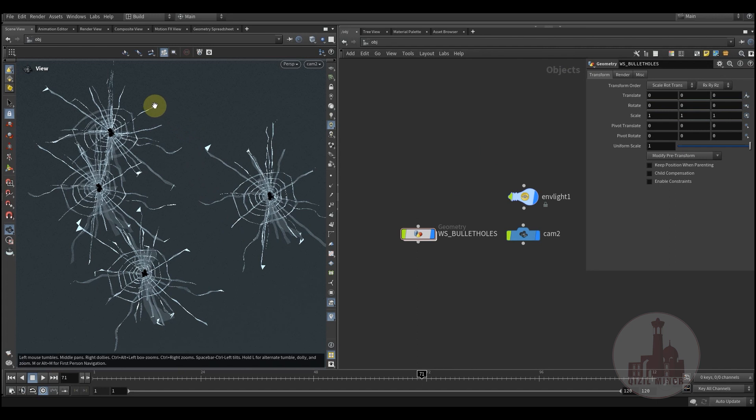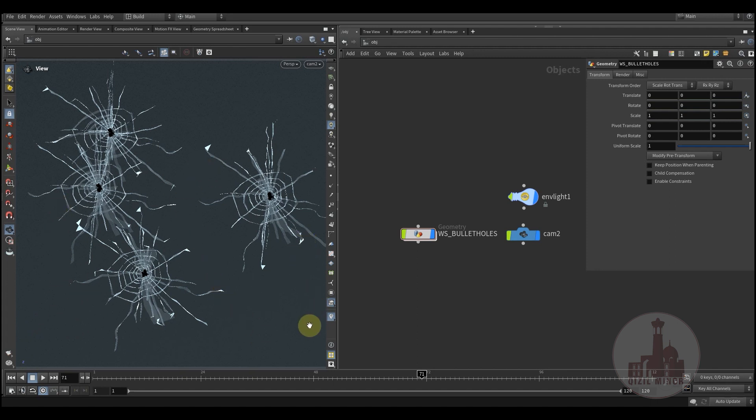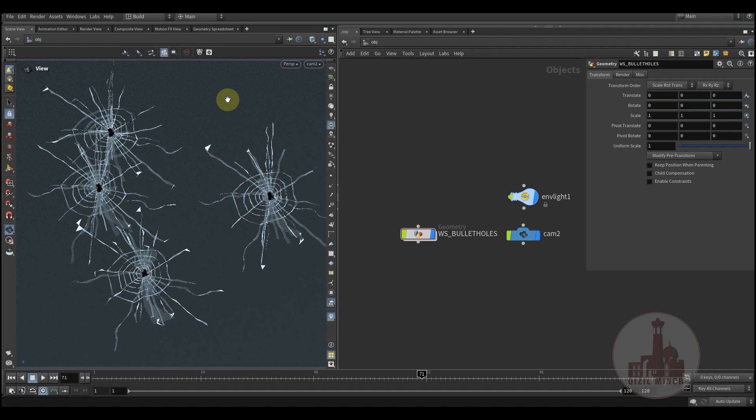Let's see how we can create bullet cracks on a glass material. We usually have three types of glass material. The first one is regular glass, which breaks into different pieces. The smaller pieces are in the hit area and the larger pieces on the side.